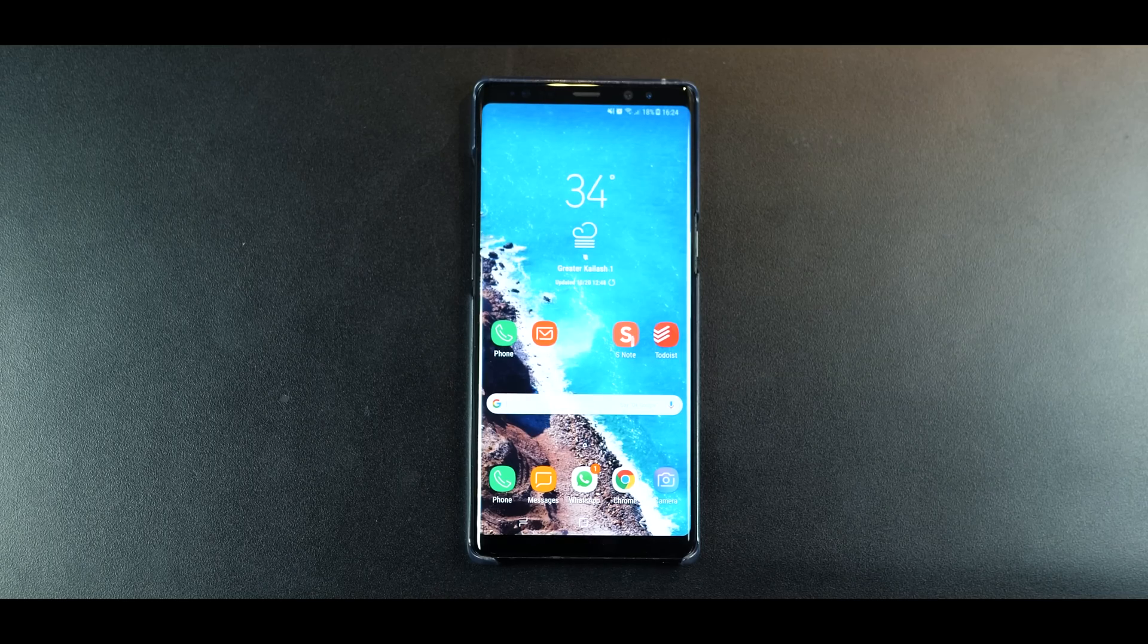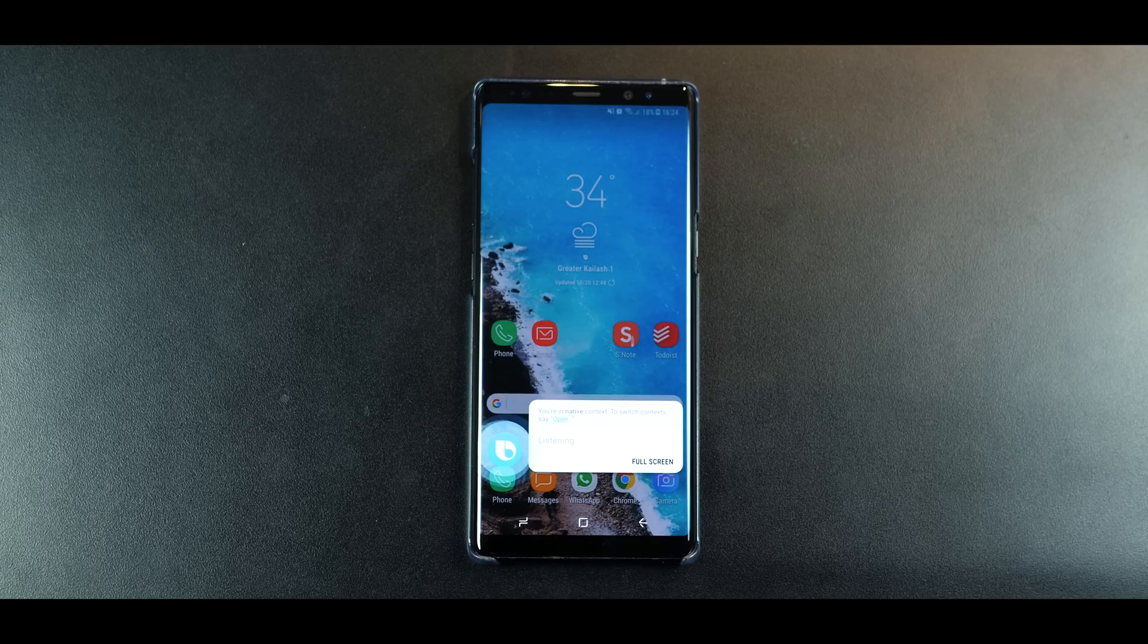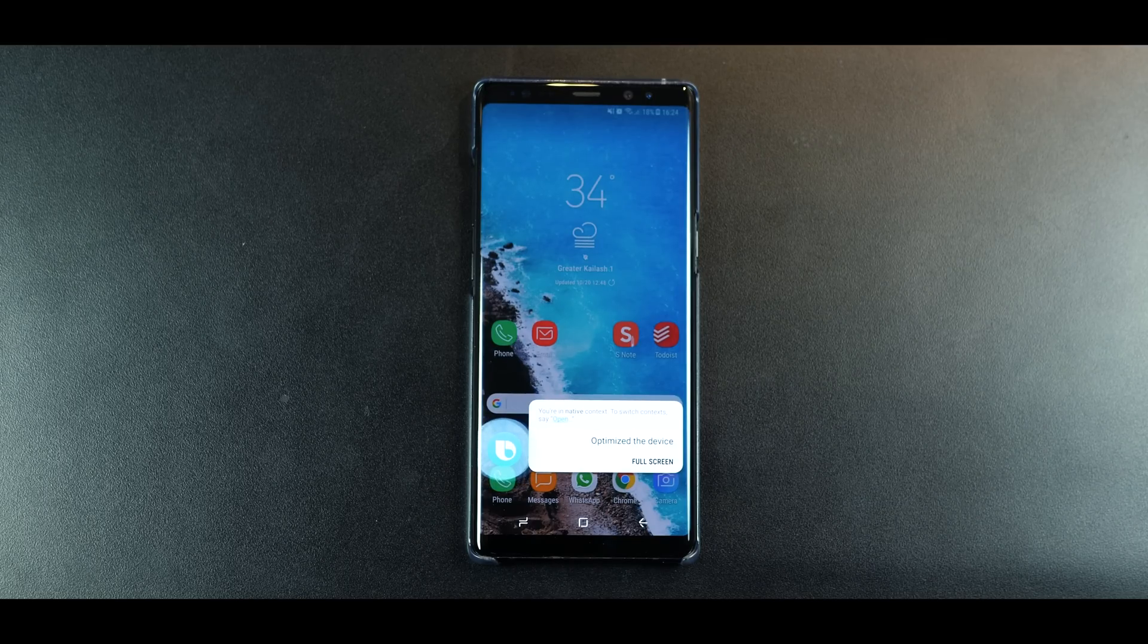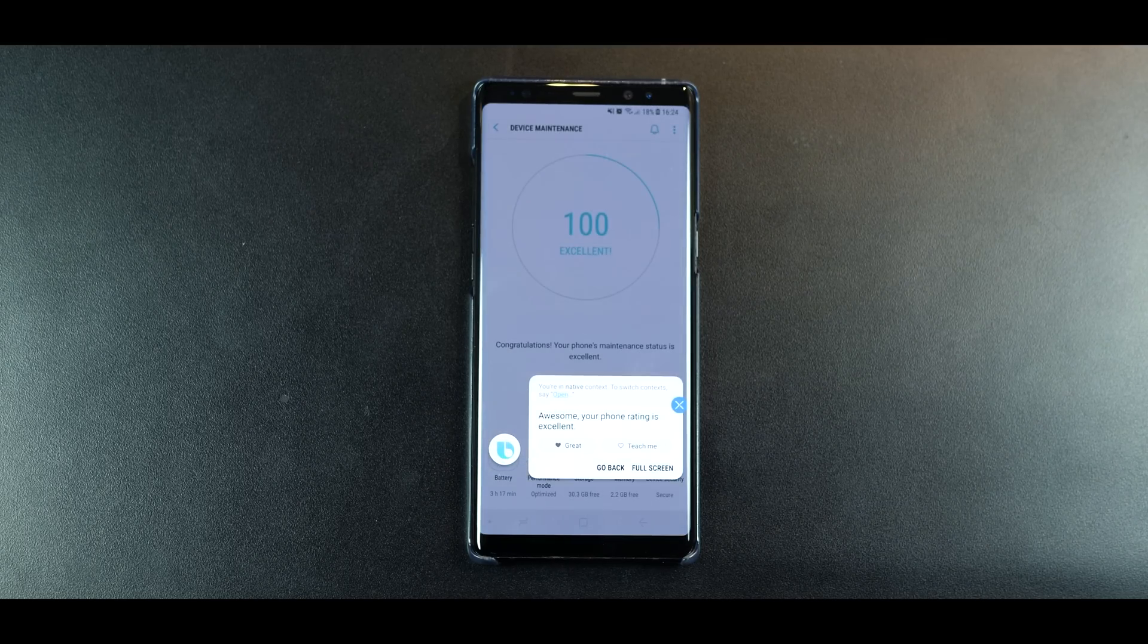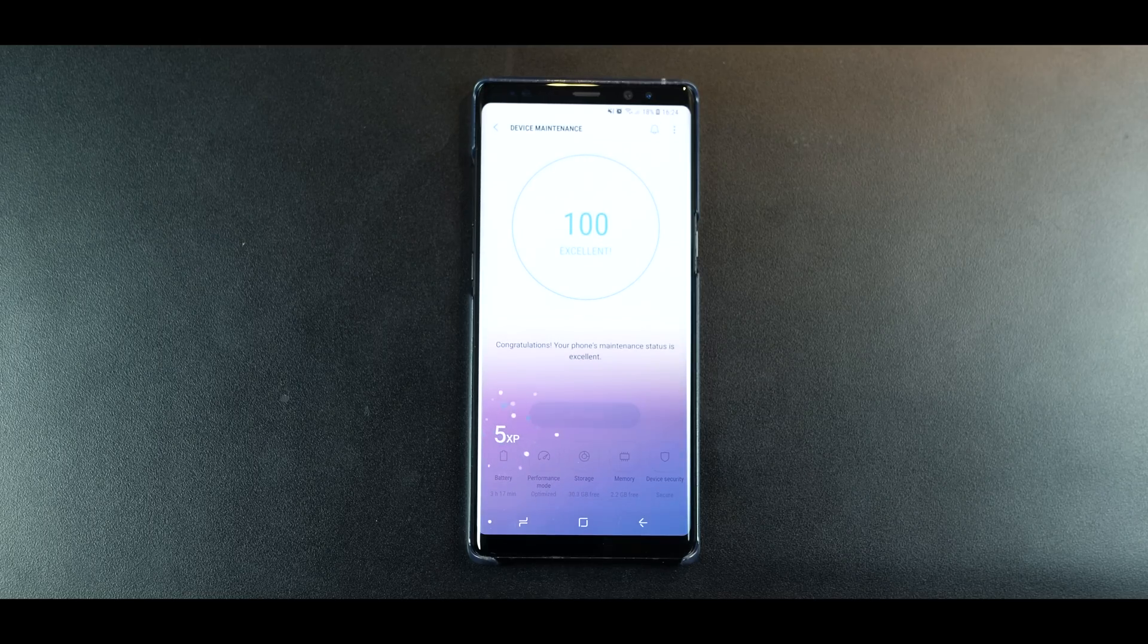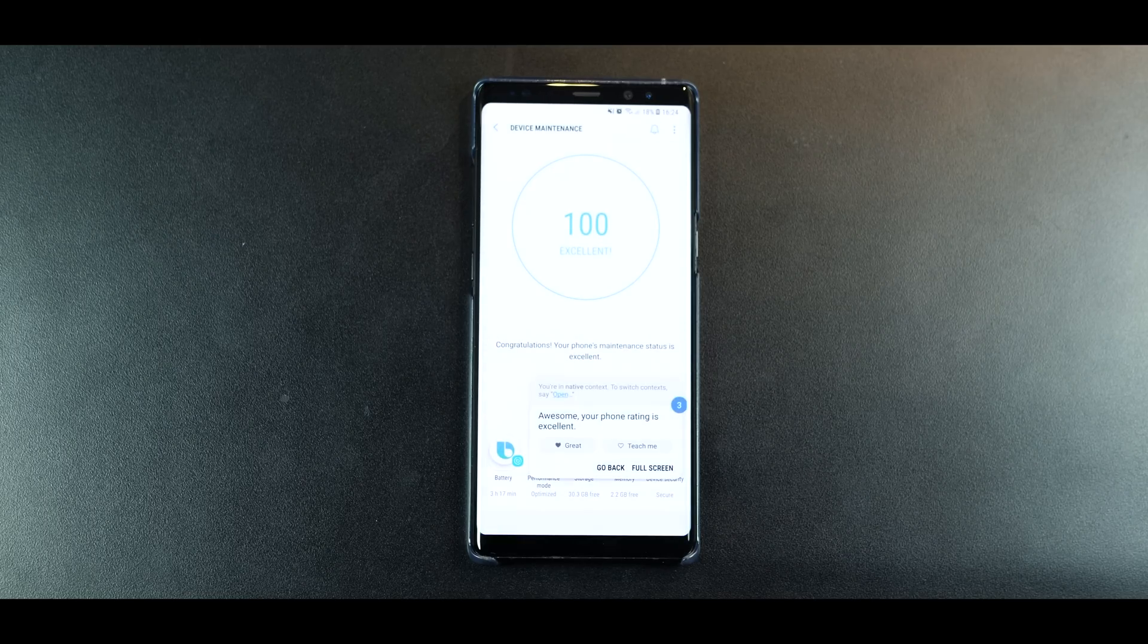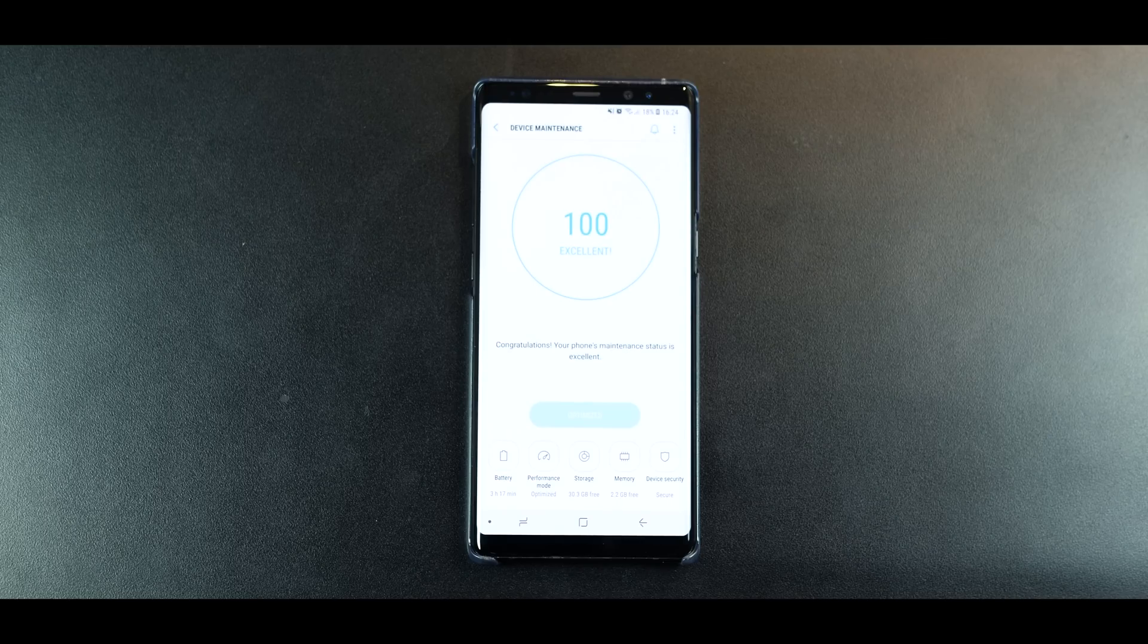Alright, and this is the last one. Hi Bixby, optimize the device. And what it's going to do is go into settings and go all the way to device maintenance and run the optimization process for you and saves you all that trouble of actually doing this yourself.